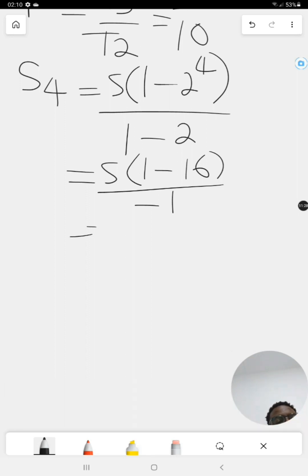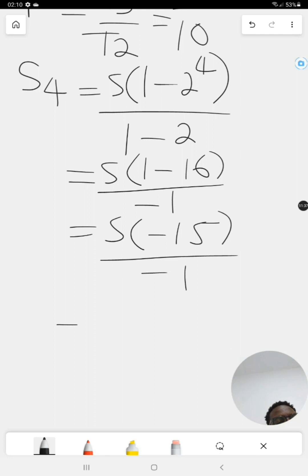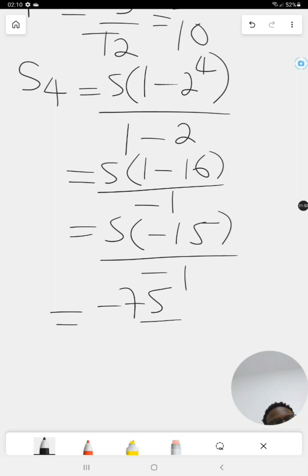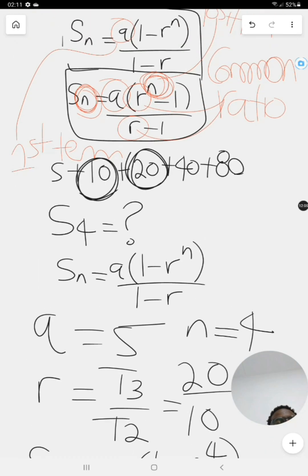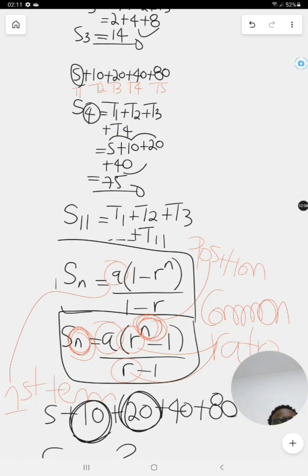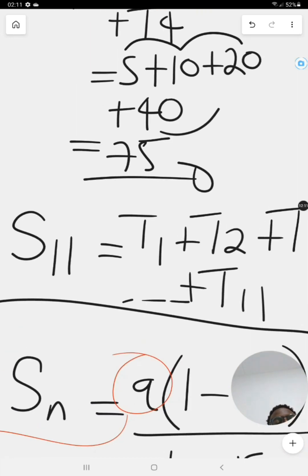Simplifying: five times open bracket one minus 16, which is negative fifteen, close bracket, all divided by negative one. That's five times negative fifteen divided by negative one. Negative fifteen times five is negative 75, divided by negative one equals positive 75. So S4 equals 75 — the same answer as before.